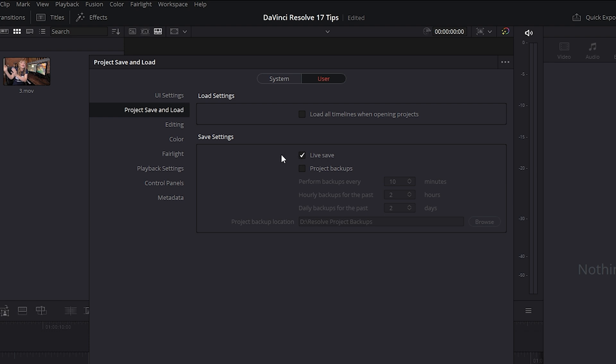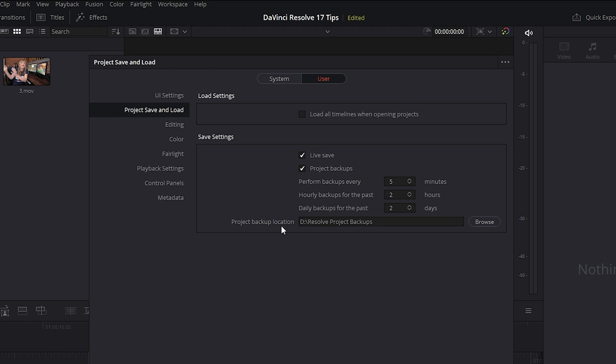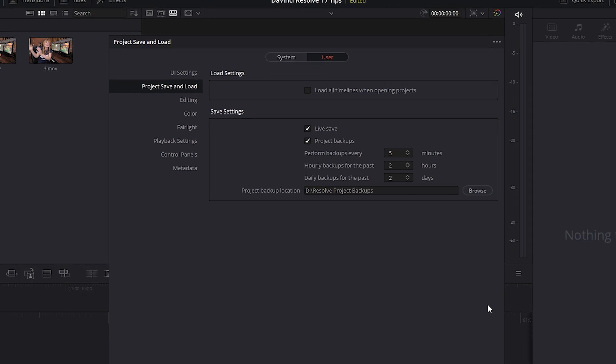And I also recommend that you enable project backups. You can choose how often you want the backups to take place by clicking on this drop down menu. I like to have my projects backed up every five minutes. You can also adjust the hourly backups, daily backups, and choose where your project backups are located. I choose to have them backed up on my D drive right on my desktop in a resolve projects backup folder.